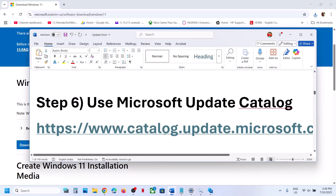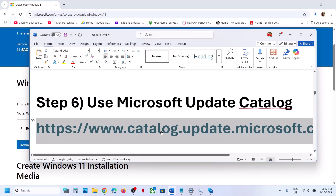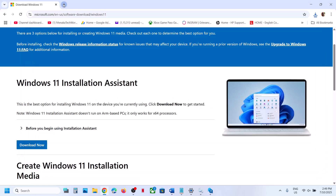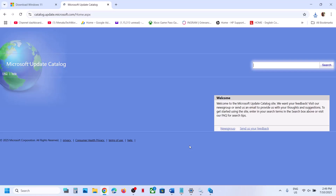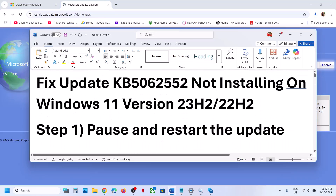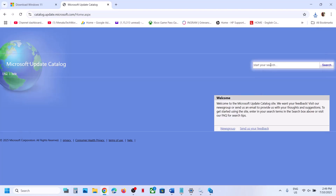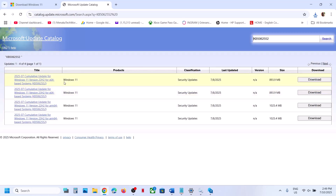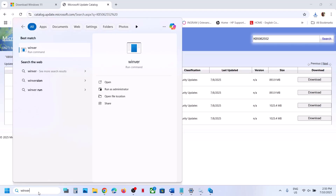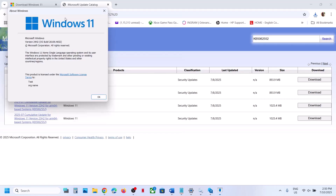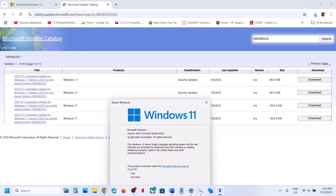The next step is to use the Microsoft Update Catalog. Copy the link from the video description and open it in a browser. Over here, write down the name of the update — KB5062552 — and click Search. You need to select the right version. Type 'winver' in the Windows search box and click on it to see your version. In my case it's version 24H2, but in your case it may be 22H2 or 23H2.